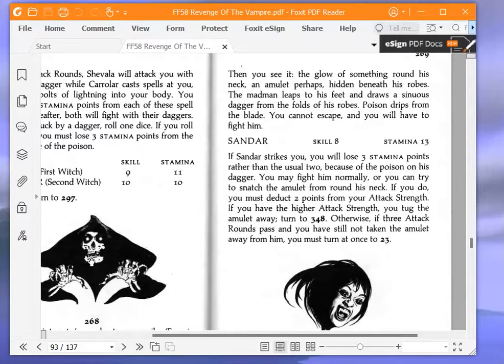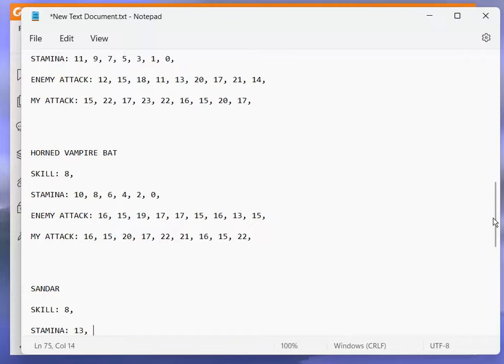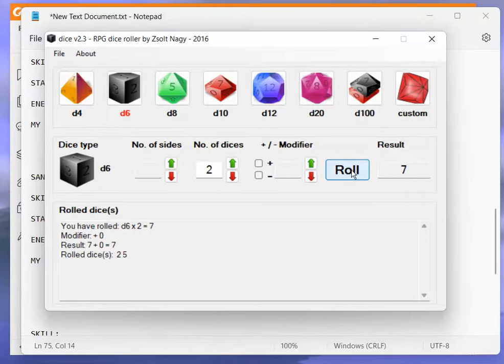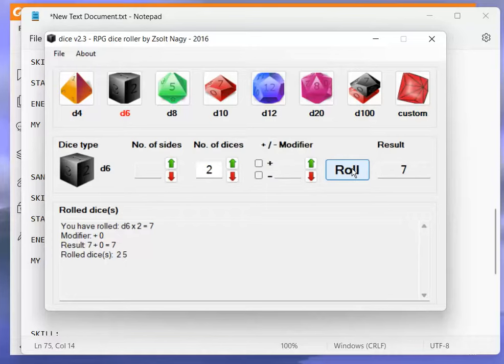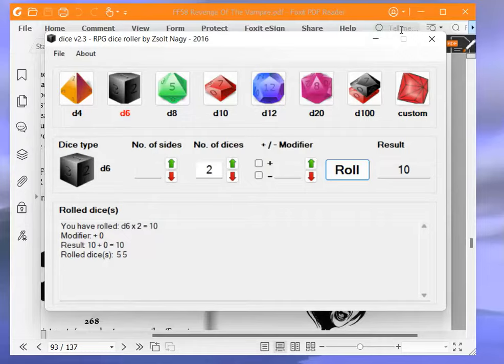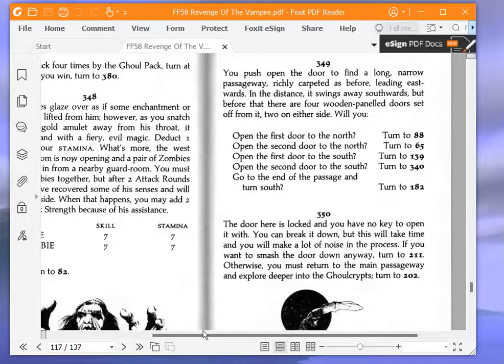His skill is 8, mine is 11. So skill 8, let's do this. So 8 plus 7 is 15. So he gets 15, I get 11 plus 10, that's 21, minus the 2 is 19. So, it's 15 to 19, and that means I snatch his amulet away. So that means I have snatched his amulet away. And we're turning to 348.